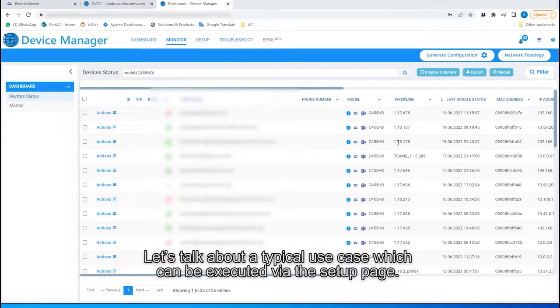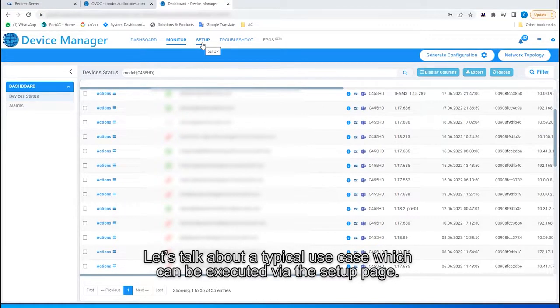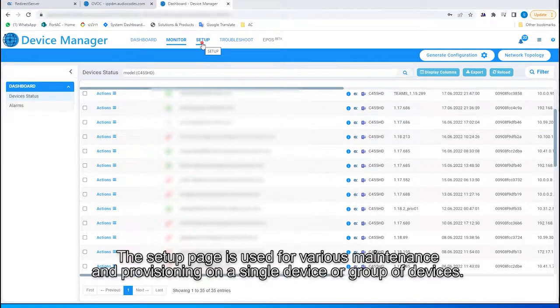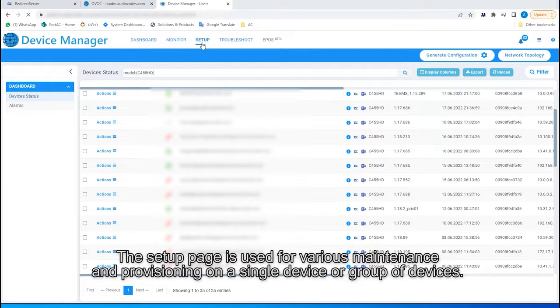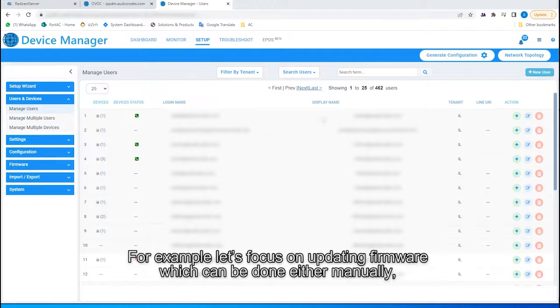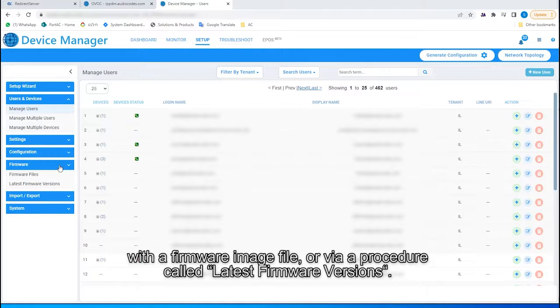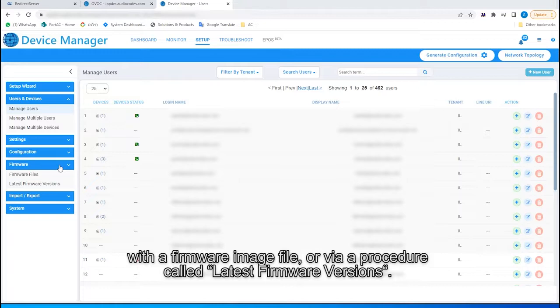Let's talk about a typical use case, which can be executed via the Setup page. The Setup page is used for various maintenance and provisioning on a single device or group of devices. For example, let's focus on updating firmware, which can be done either manually with a firmware image file or via a procedure called Latest Firmware Versions.